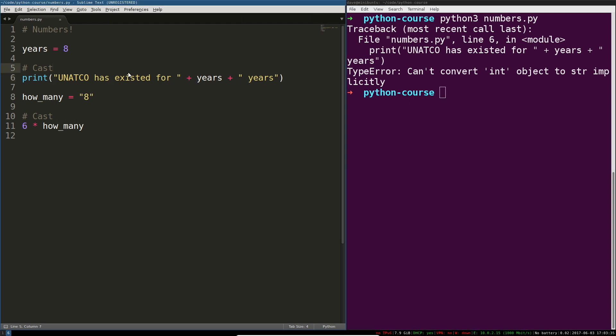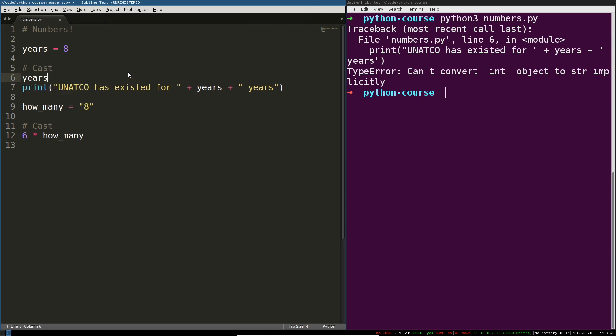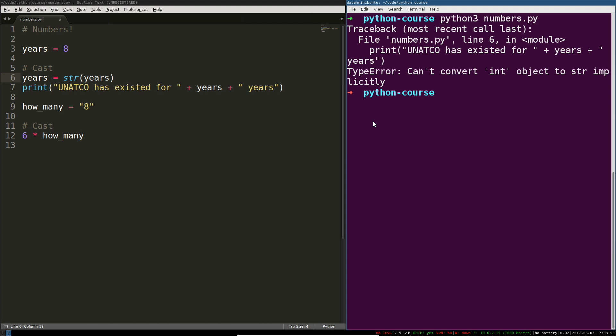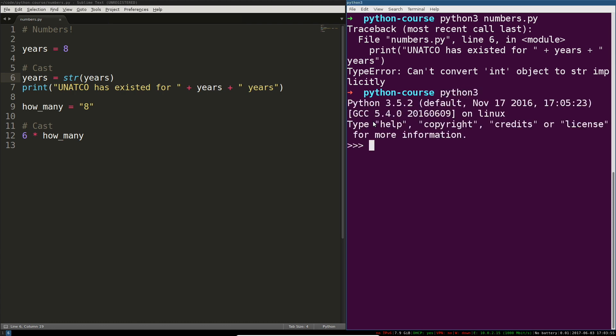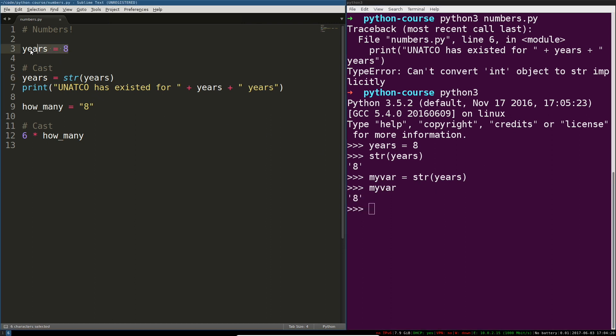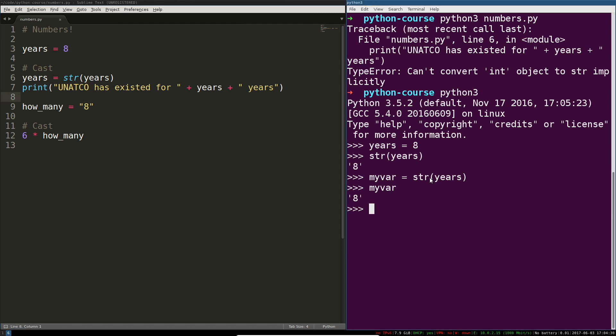So the way that we cast this to a string is either we can say years equals string years. And what that's going to do is reassign years from this to a stringified version of n. Let's say years equals eight. String years is the string eight. Now that can be concatenated together with other strings. So here years points to a number. Here years points to a string, a stringified version of that number. And line seven should succeed now. So if we rerun our program, this works just fine.